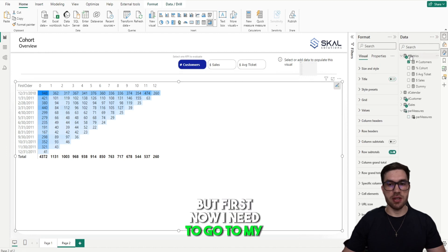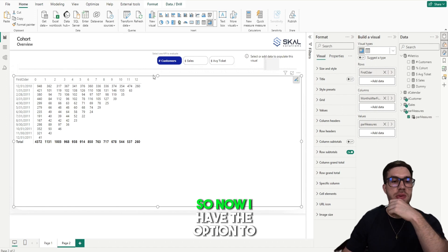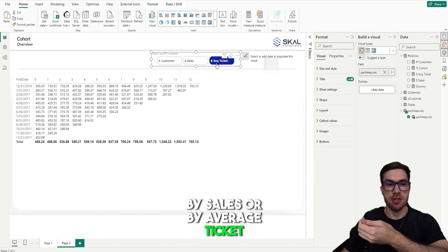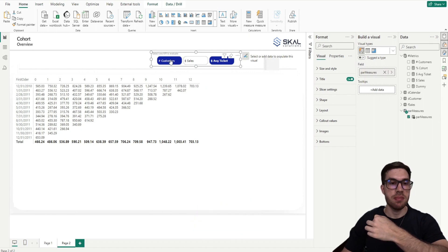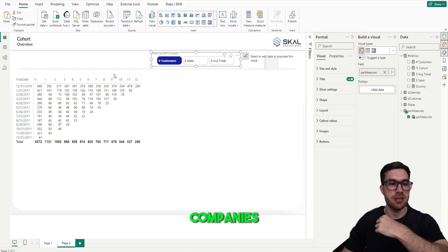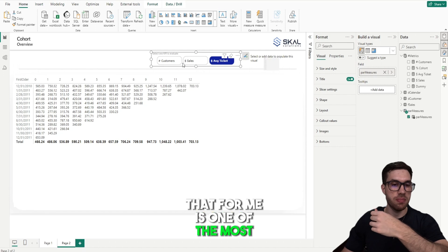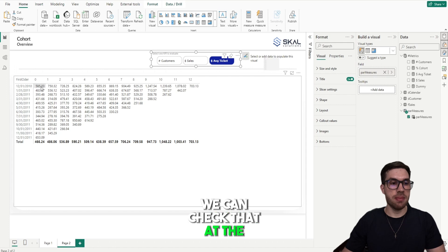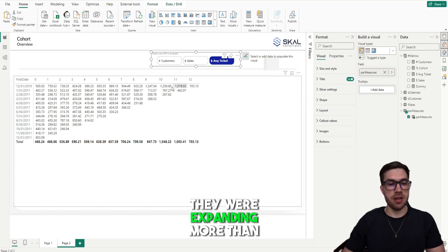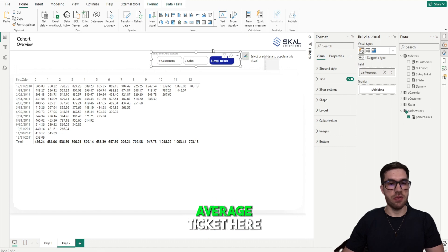Now I need to go to my matrix and replace the customer measure with this field parameter. Now I have the option to choose if I want to check my cohort by Customers, by Sales, or by Average Ticket. This is a really good capability to give to end users — we can see we are losing customers over time, which is normal in all companies. But we can also check how sales are going over time, and the Average Ticket, which for me is one of the most important KPIs to track. At the beginning customers were spending about 500 with us, and in the last months they were spending more than 1000 per customer.